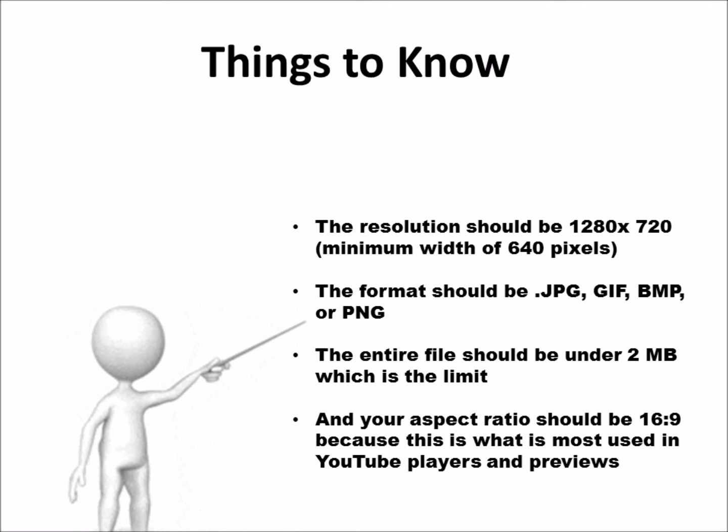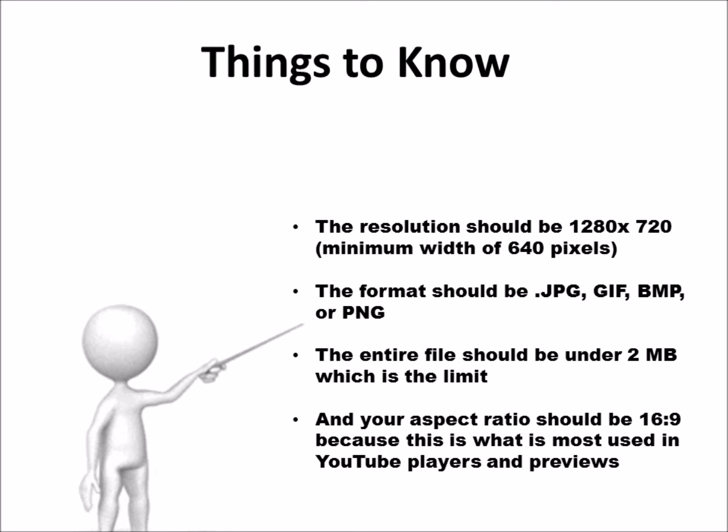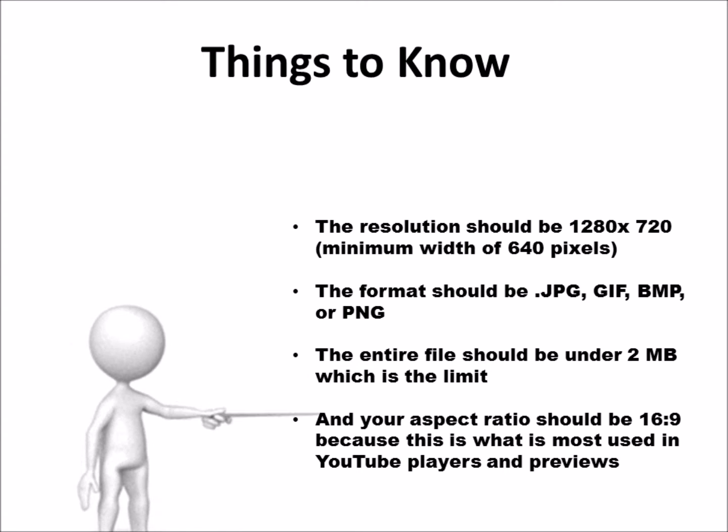The format should be JPG, GIF, BMP, or PNG. The entire file should be under two megabytes, which is the limit, and your aspect ratio should be 16:9, which is most used in YouTube players and previews.